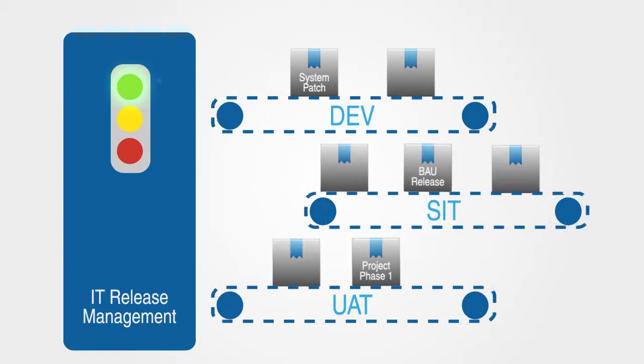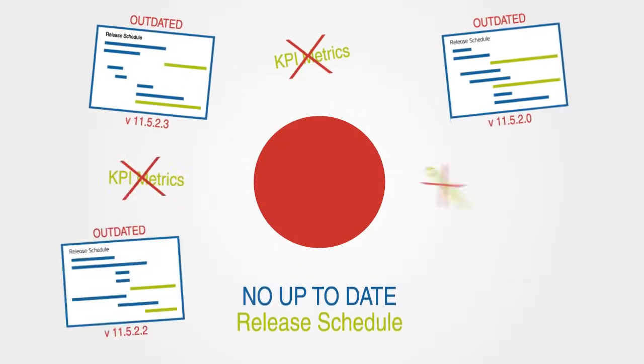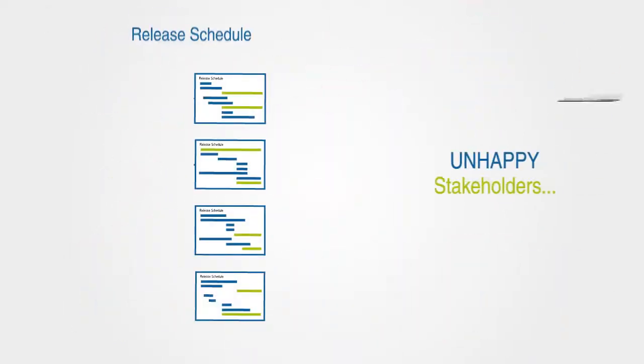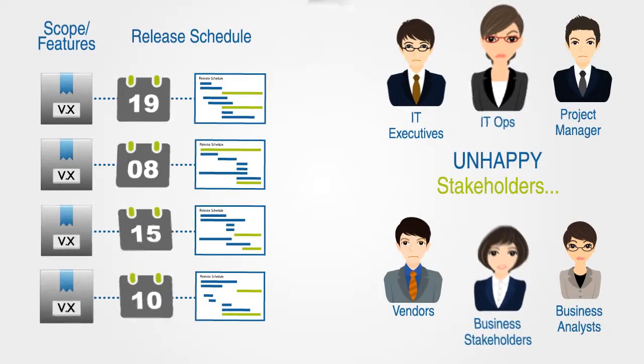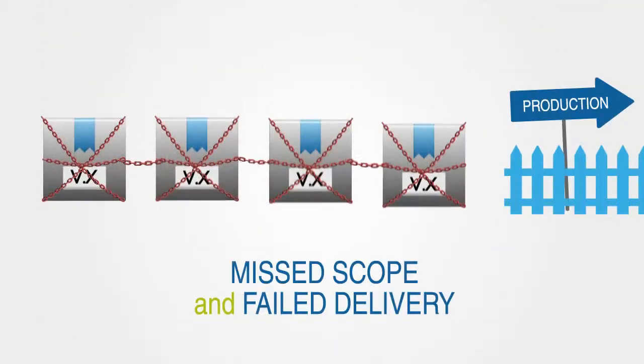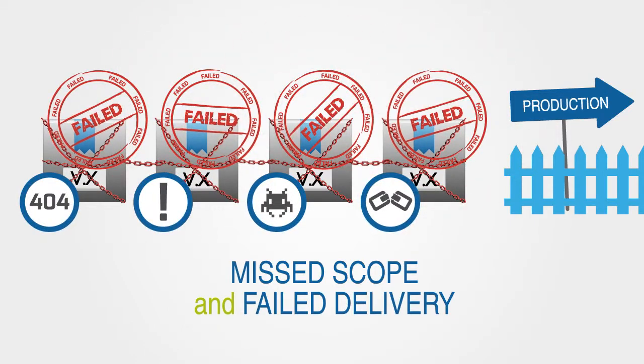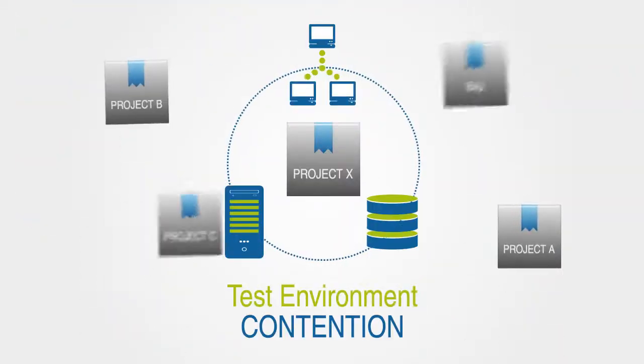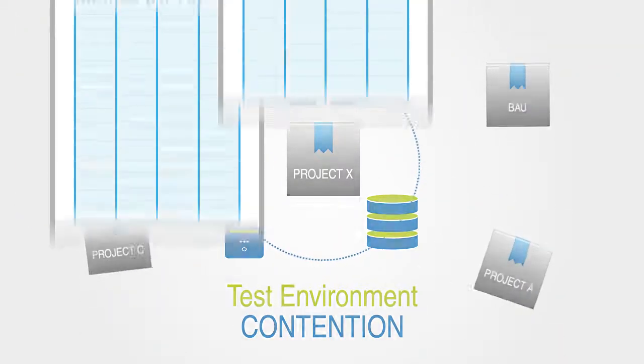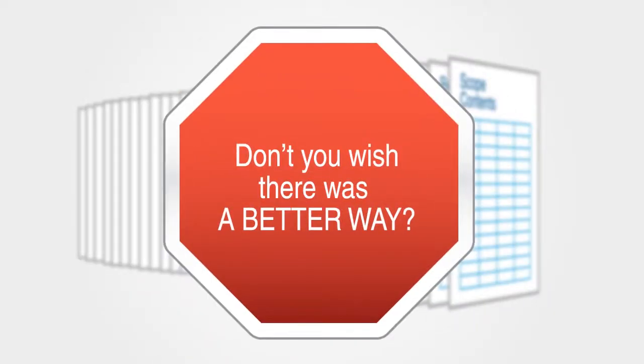So, what's your IT release management experience like? No up-to-date release schedule? Unhappy stakeholders who can't see your release pipeline? Frequently missed scope or failed delivery? Test environment contention? Miles of spreadsheets? Don't you wish there was a better way?